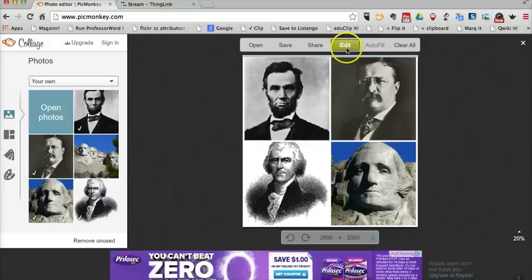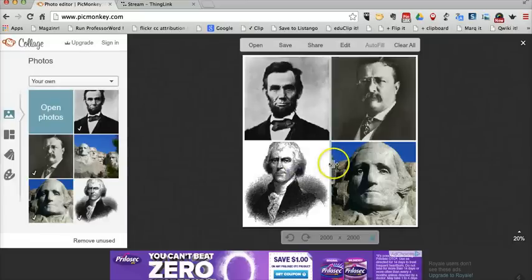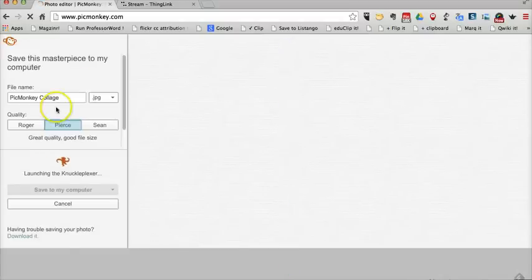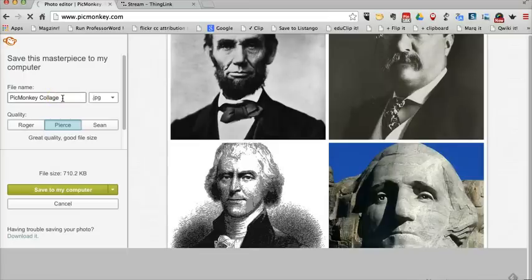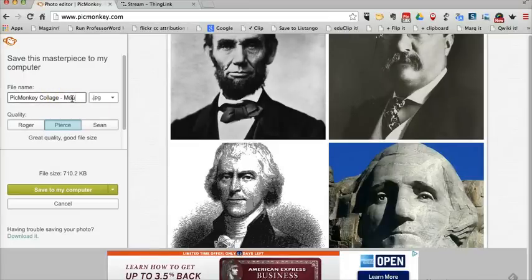If I wanted to edit it even further, I can click the edit button and edit each image individually. But I'm happy with this as it is, so I'm going to go ahead and save this. We'll call it PicMonkey collage Mount Rushmore, and we'll save it to my computer.